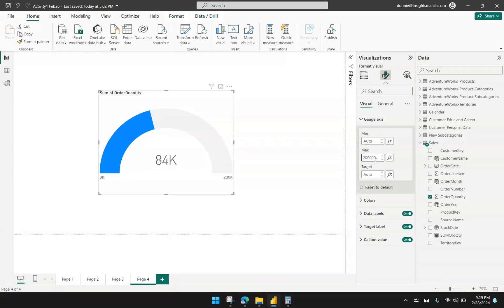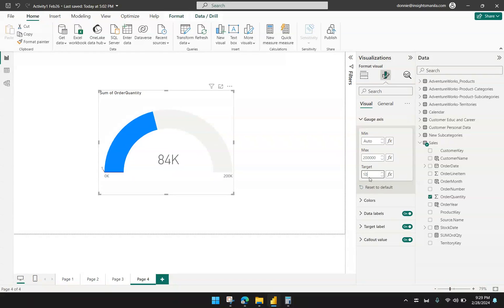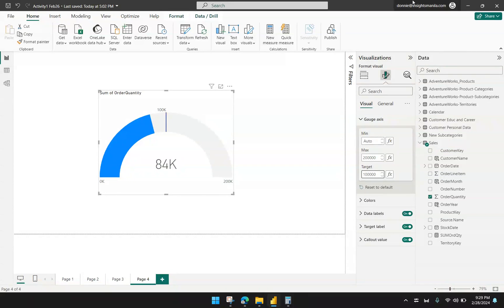Make sure you type 200,000 — don't be confused by the letter K abbreviation; it should be the full value 200,000. And let's say the target value is $100,000. The target value will act like a line in your Power BI report. That is how you can modify your gauge chart to have the maximum value and the target value in your visual.